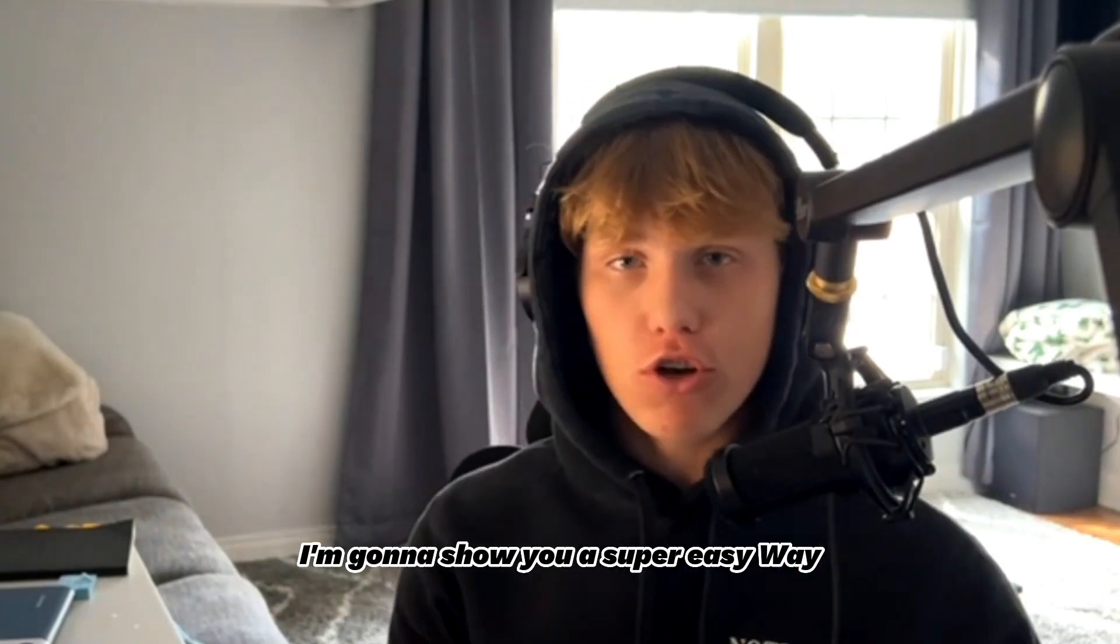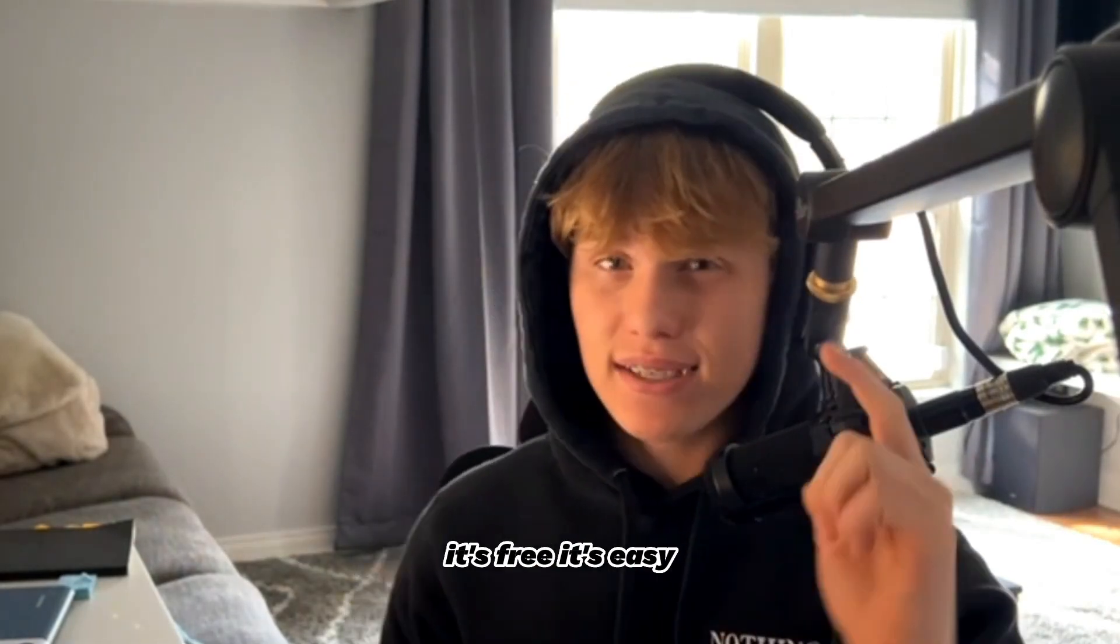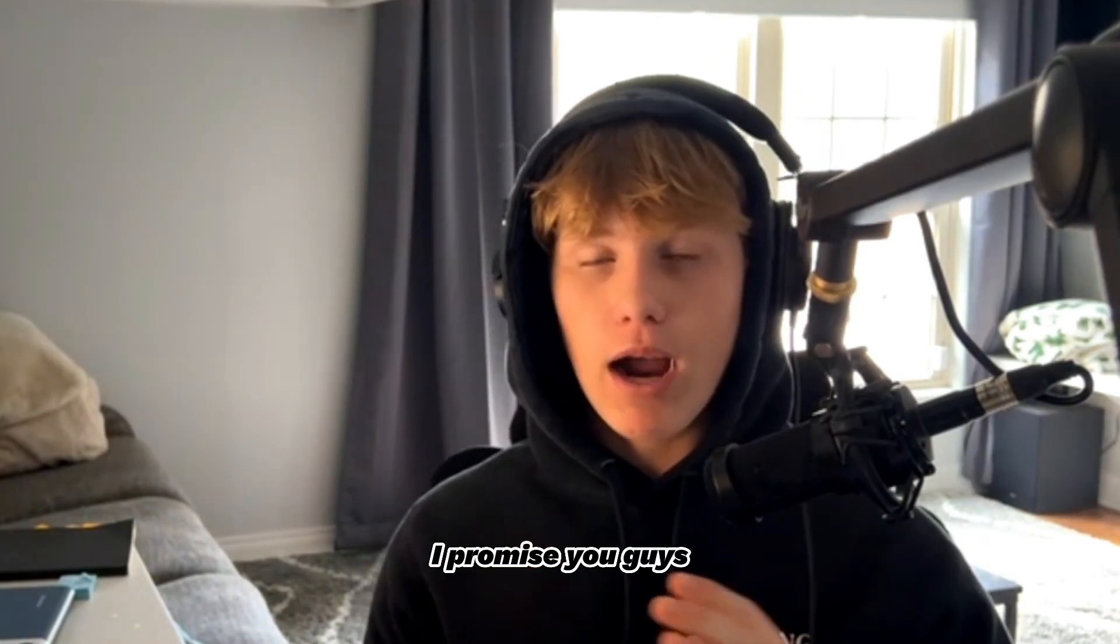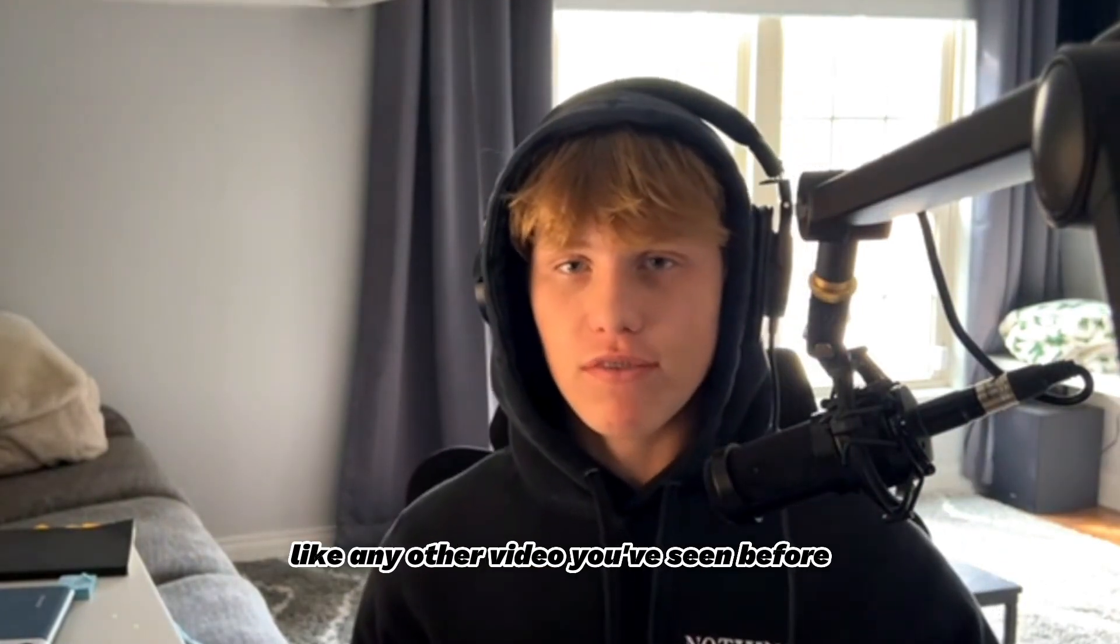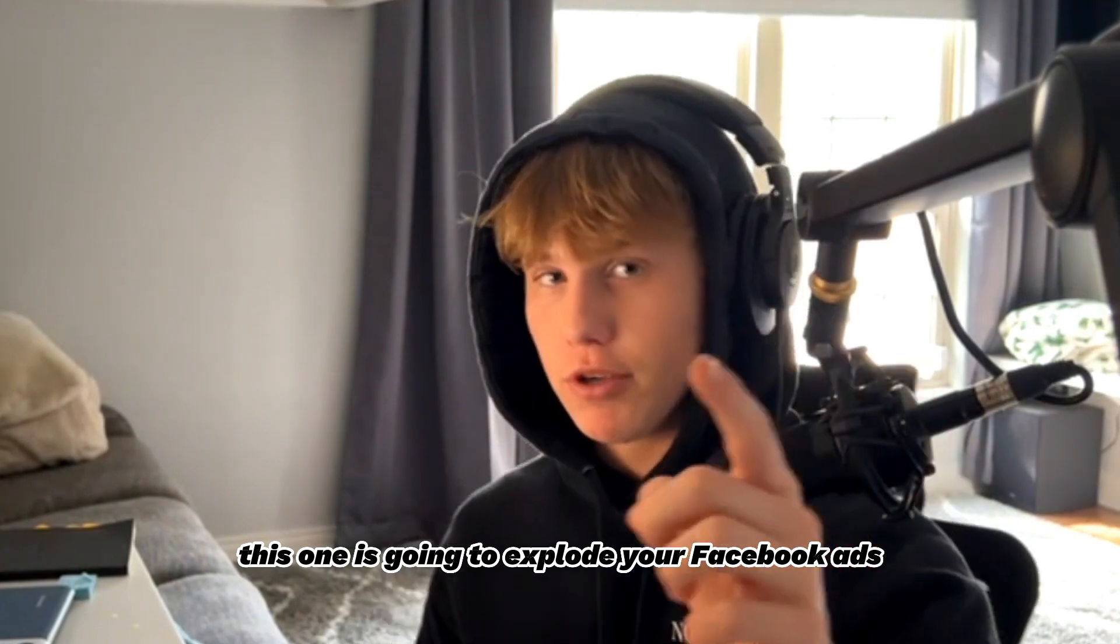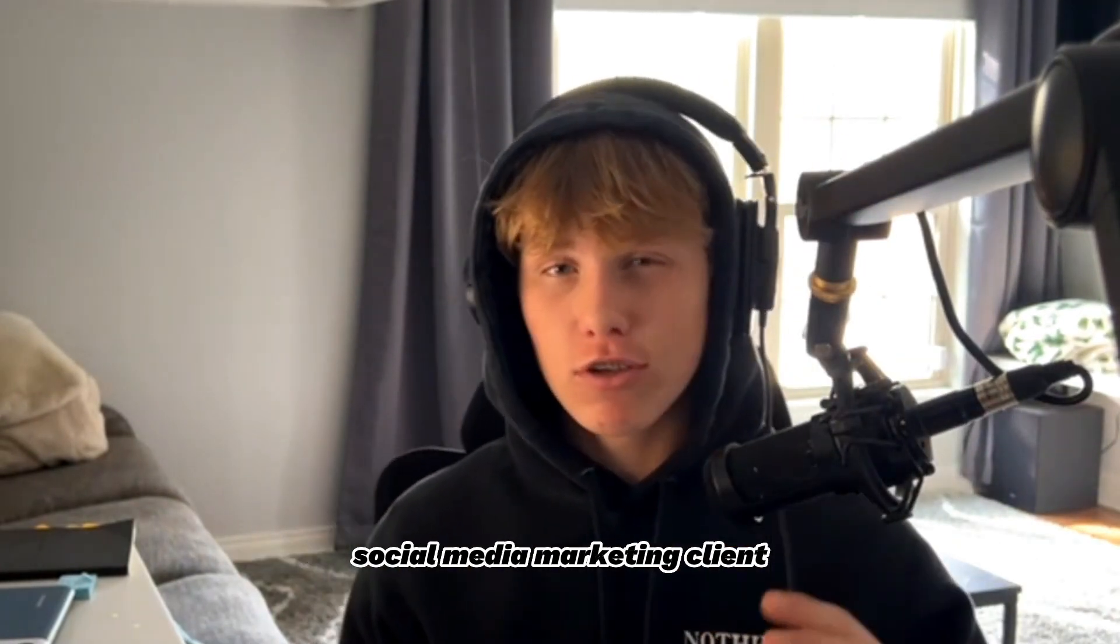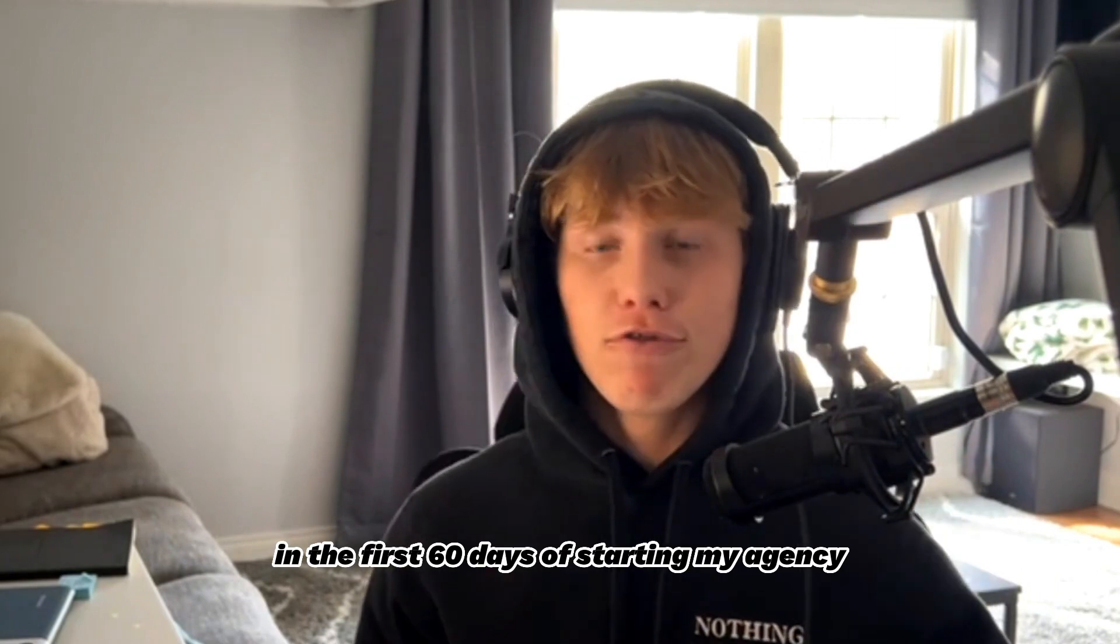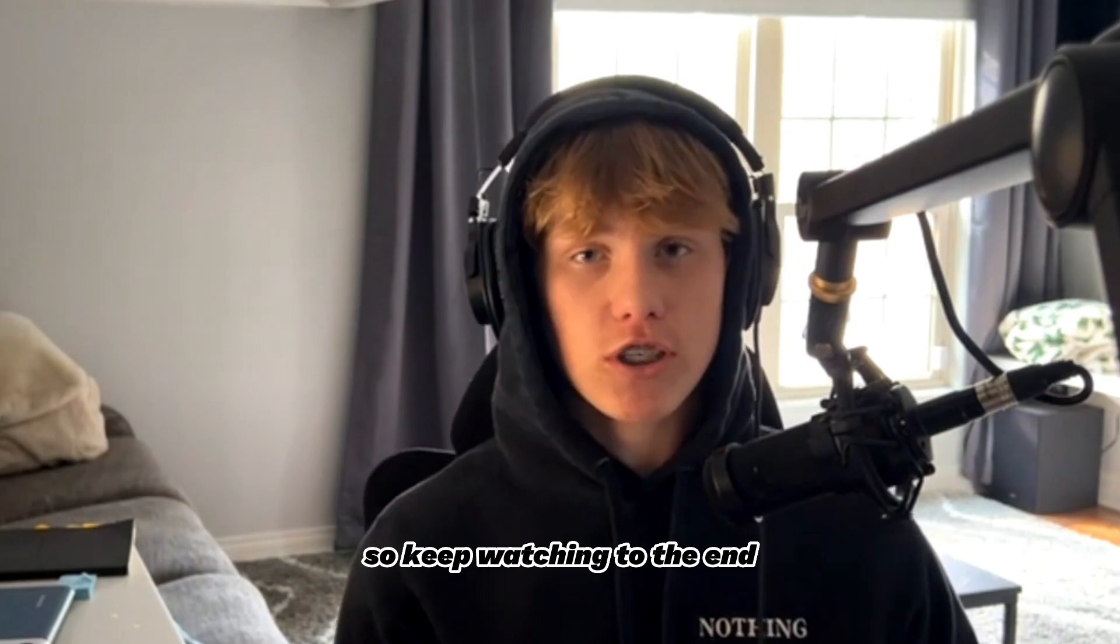In today's video, I'm going to show you a super easy way to create lead magnets. It's free, it's easy. I promise you guys, this video is not like any other video you've seen before. This one is going to explode your Facebook ads. It personally helped me sign my first social media marketing client in the first 60 days of starting my agency, and it's going to help you get results like that as well, so keep watching to the end.